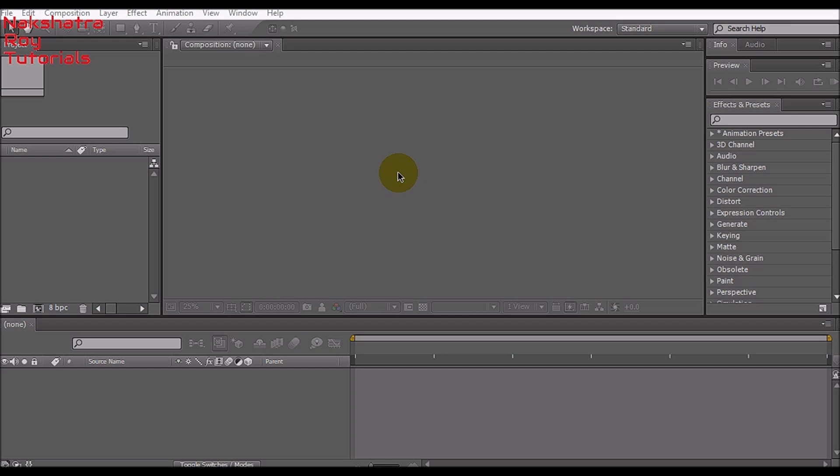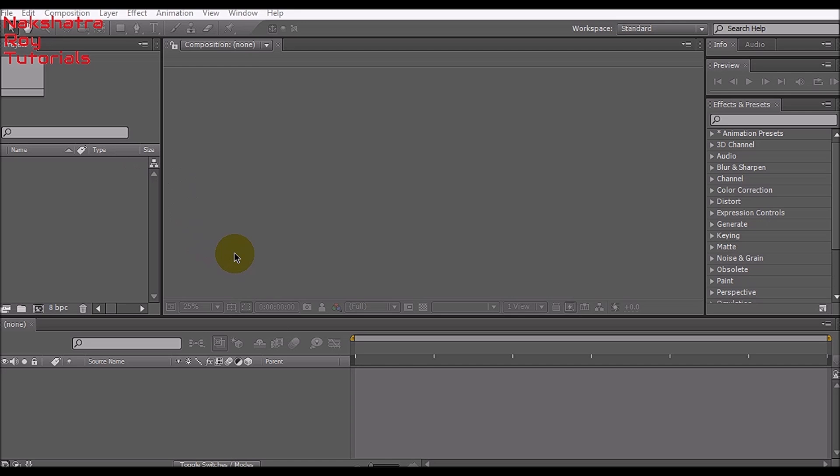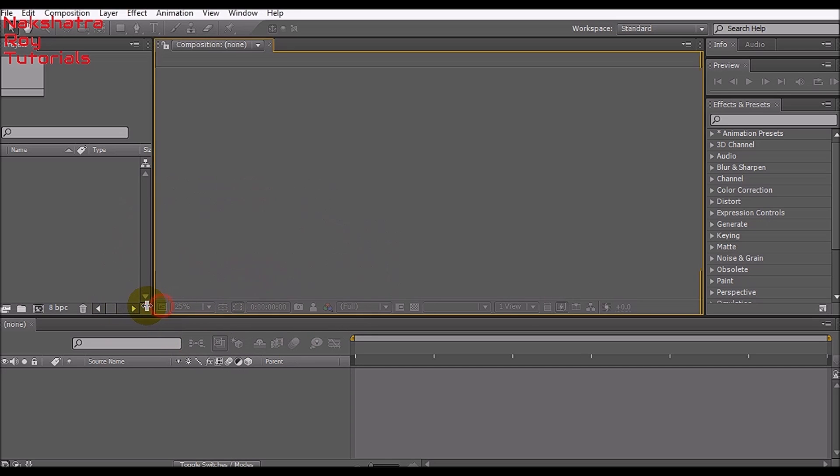Hello everyone, welcome to this tutorial. It's a very lucky day for you because I'm going to be teaching you the best rendering settings and preferences for Adobe After Effects.